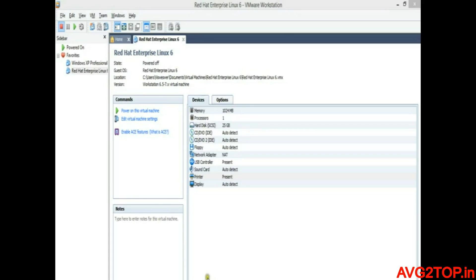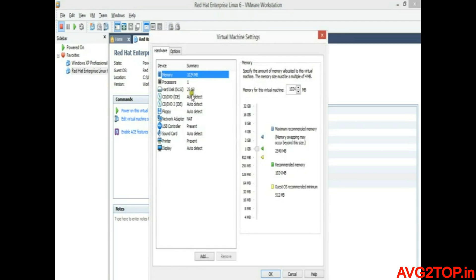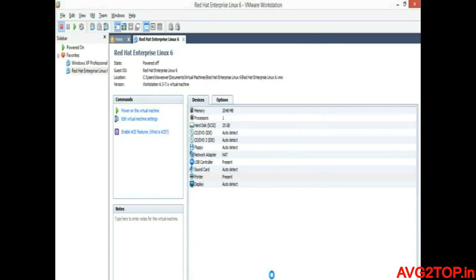To change the RAM size, locate 'Edit Virtual Machine Settings' in the left side pane and click on it. You can get the hardware information where you can select which hardware you want to change or resize. Select Memory. I am going to increase the RAM size — I am making it 1 GB, and you can increase it to 2 GB as per your requirement. Click OK. Now the RAM size has been increased, which will improve performance.